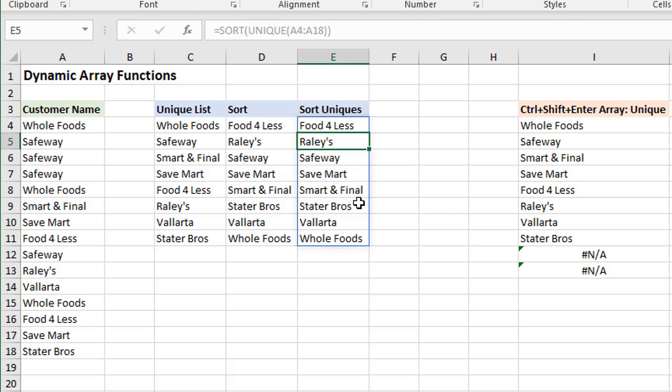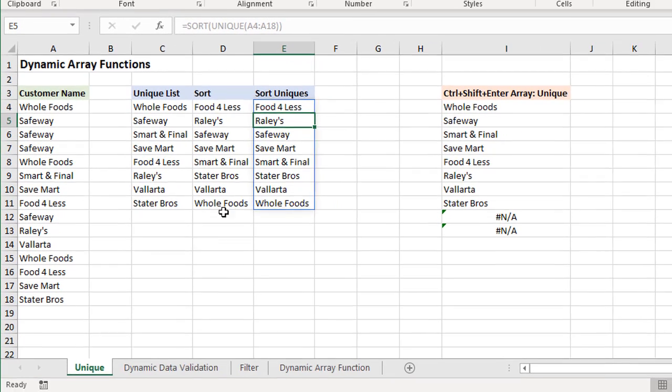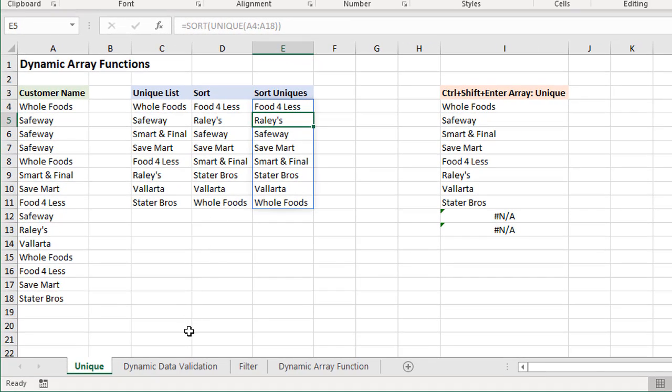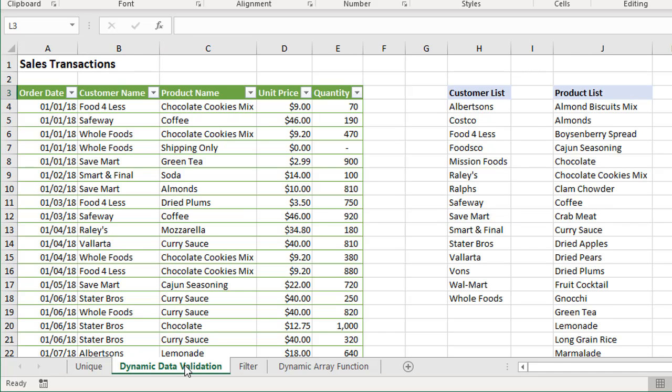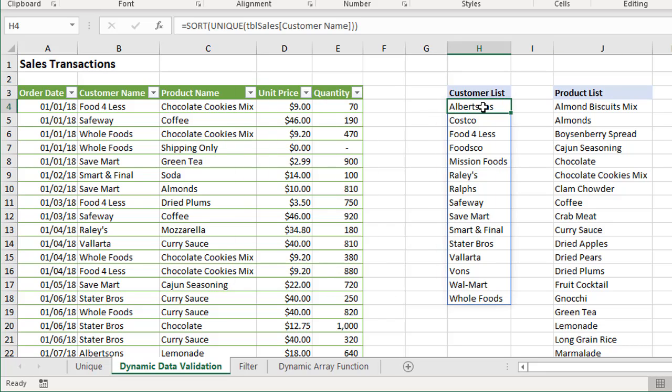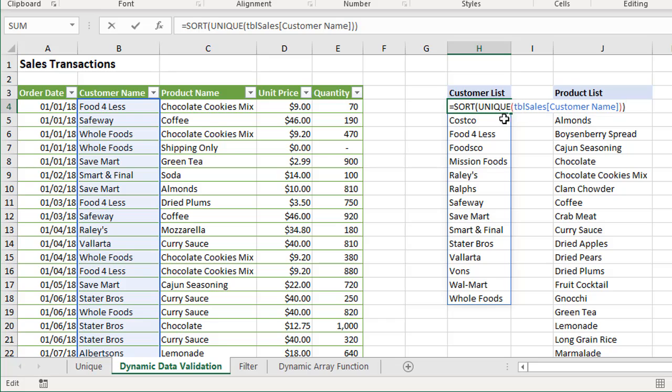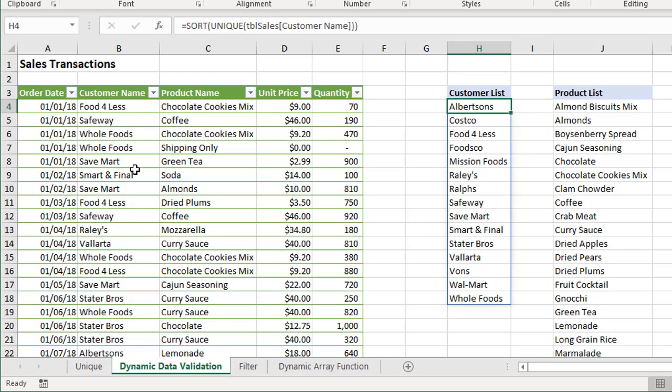This really only scrapes the surface of what is possible with these new dynamic array functions. Another example here I have on this sheet is that we can use these lists for data validation. In this example over here, I've created a sorted unique list here of all of my customers from this customer name column. You can see we have duplicates.